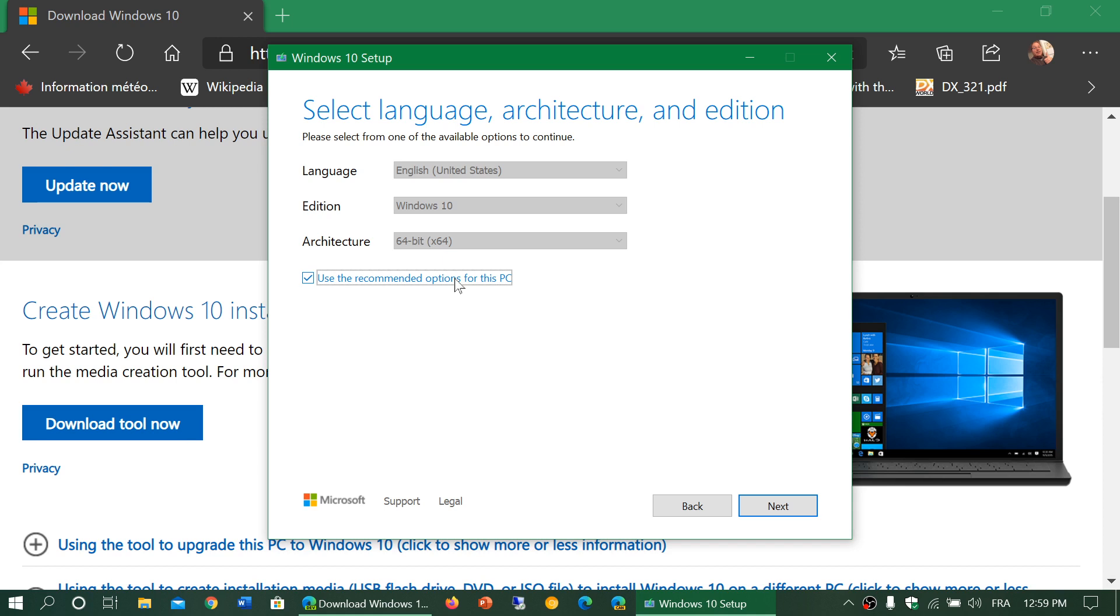Remember you cannot change version. If you are downloading a version of Windows for your PC, you have to keep the same type of version or else it won't activate. So you got to keep the same version.